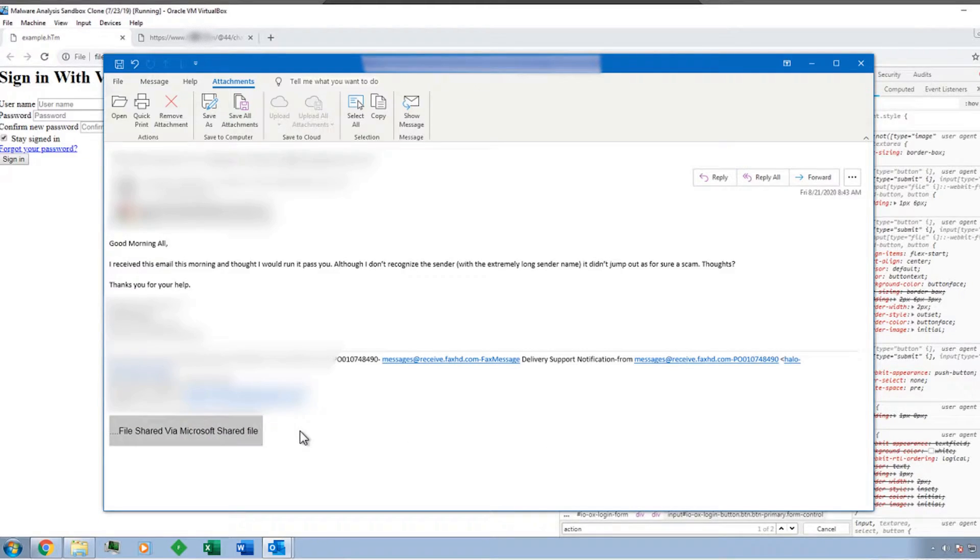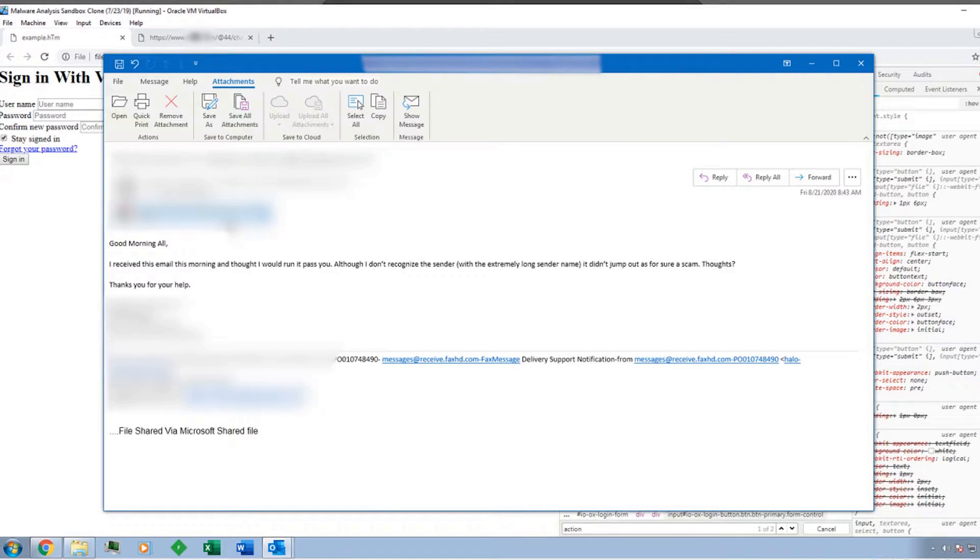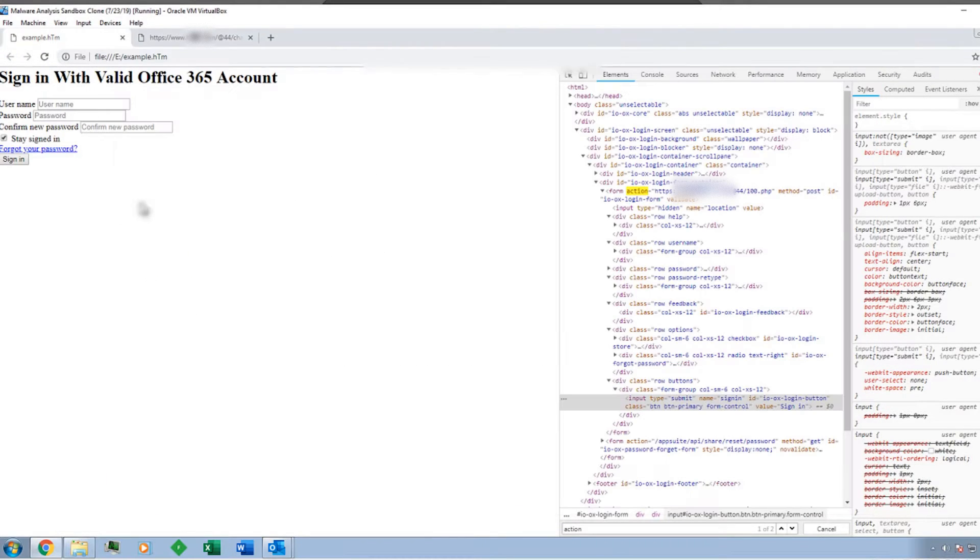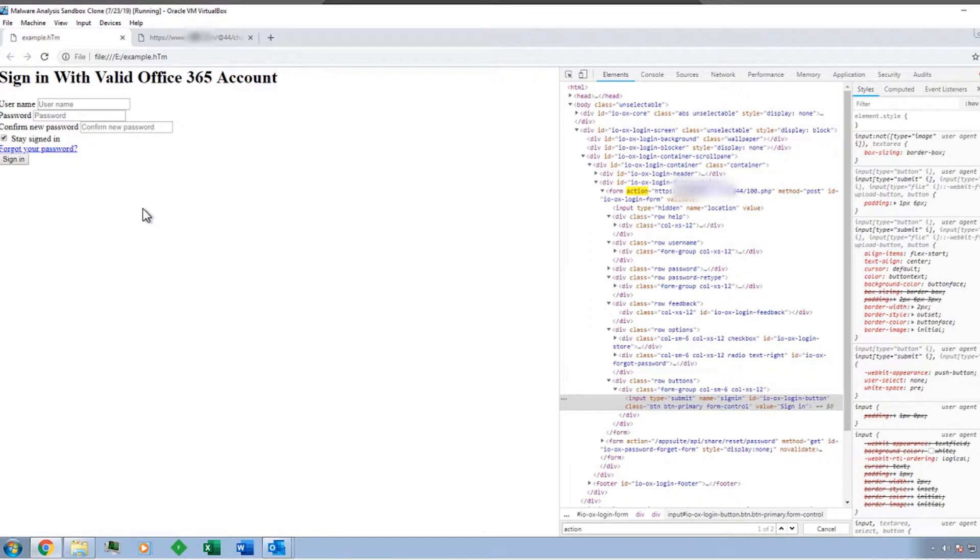And on that email was an attachment as an HTM file. So when we go to open up that file, it takes us to a page that ends up looking like this, which is pretty interesting.